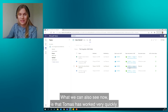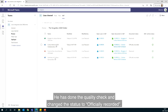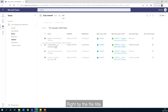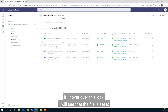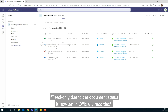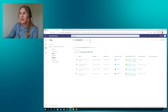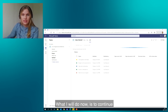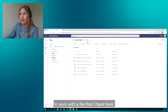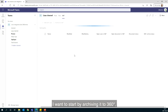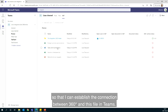Thomas has quickly done the quality check and changed the status to 'officially recorded.' In the UI, a lock icon appears next to the file title, and hovering over it confirms the file is set to read-only because the document status is now 'officially recorded.' The document status is also visible in the document status column. Lisa then continues to demonstrate by marking a new file, 'Tasks and Routines for the Summer Personnel,' and archiving it to 360 first to establish the connection between 360 and the file in Teams.